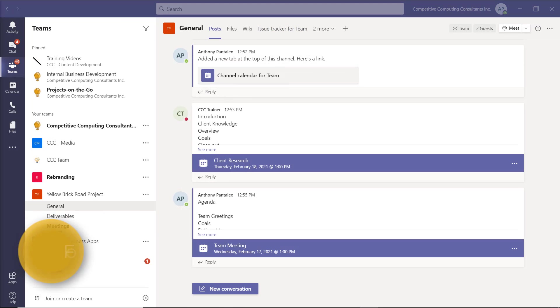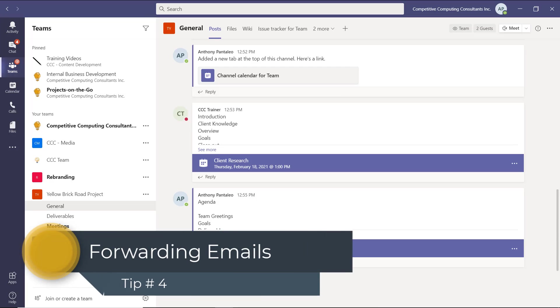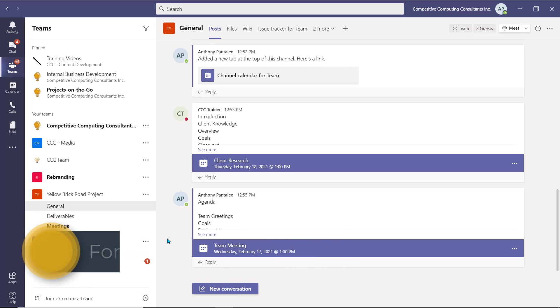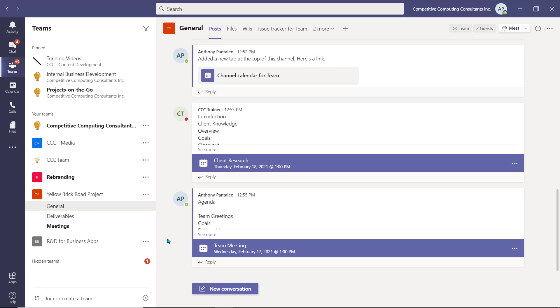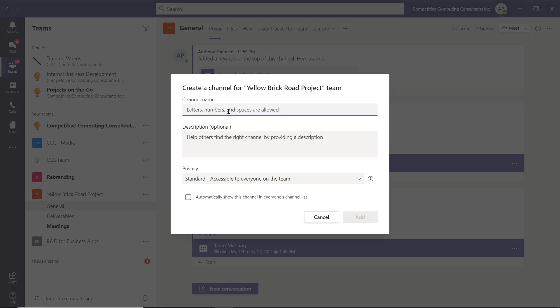Tip number four is forwarding emails to a channel. We're able to forward emails that we receive in Outlook to a Teams channel. This will allow the Teams channel members to collaborate on the best possible response. This one is relatively quick, but greatly improves collaboration and enhances important client or partner responses. A good example would be forwarding support emails to a support channel of a team, for the team to collaborate on. First, we'll create a new channel by selecting the ellipsis next to the team, and then selecting Add Channel. Then we'll name the channel, in this case Support, and then select Add.